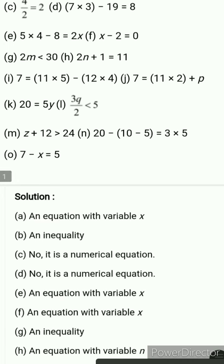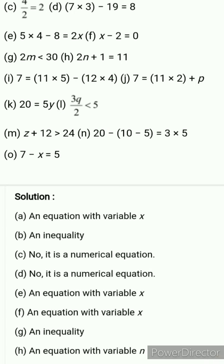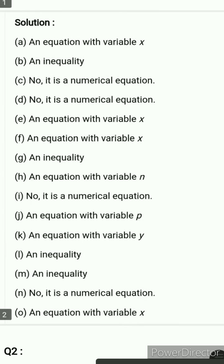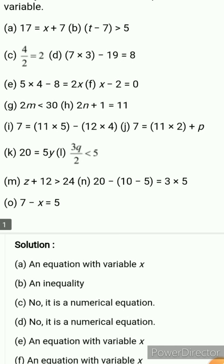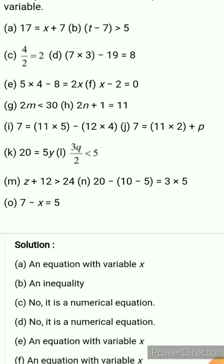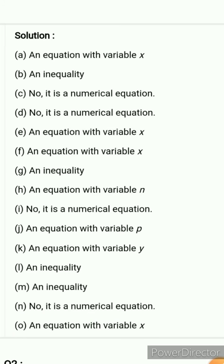Next is 3q divided by 2 is less than 5 — again it is an inequality, not an equation. Next is z plus 12 is greater than 24 — again not an equation, it is an inequality. Next is 20 minus 10 minus 5 equals 3 multiplied by 5 — again it is not an equation with a variable; it is a numerical equation.